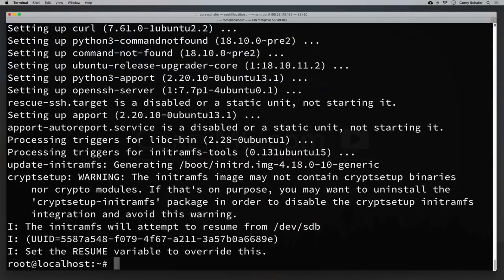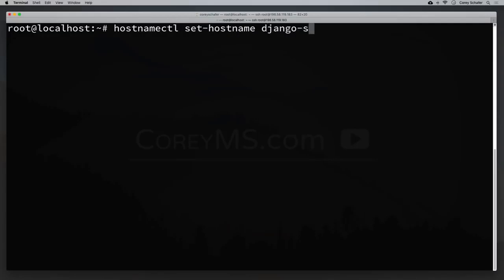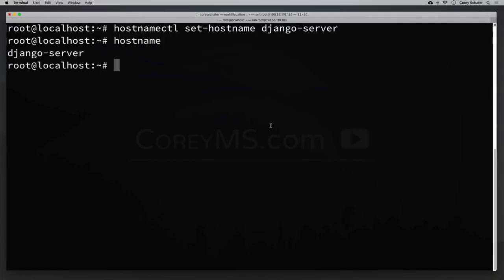After the software updates complete, let's set the hostname of this new machine. On Ubuntu, we can do that by running: hostnamectl set-hostname django-server. We can verify it worked by typing hostname and seeing django-server returned. If you're using CentOS or Red Hat instead of Ubuntu, some of these commands will be different, so you'll need to map the differences for your operating system.